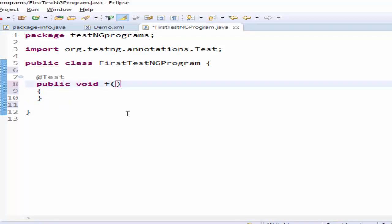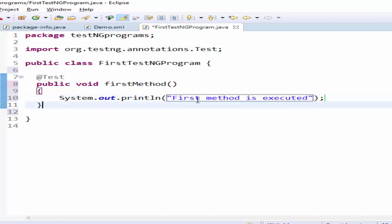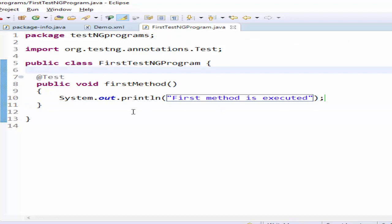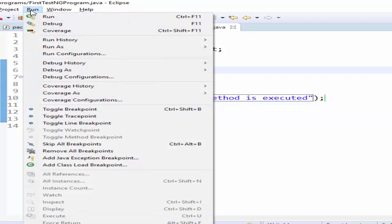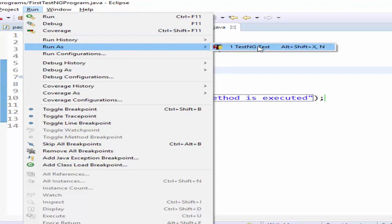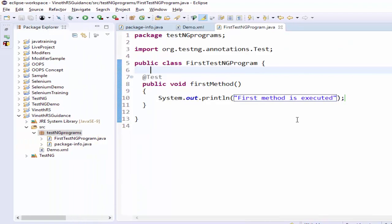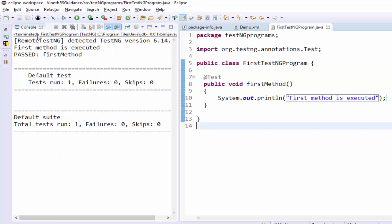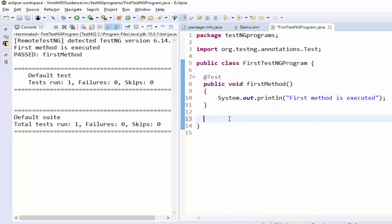Now I will show it practically. I will rename this method to 'firstMethod' for better understanding, and print 'First method is executed'. To execute the TestNG program, it is very simple — go to Run, Run As, TestNG. This is the output in the console. You can see 'firstMethod' — this particular method passed, and the output message is 'First method is executed'.